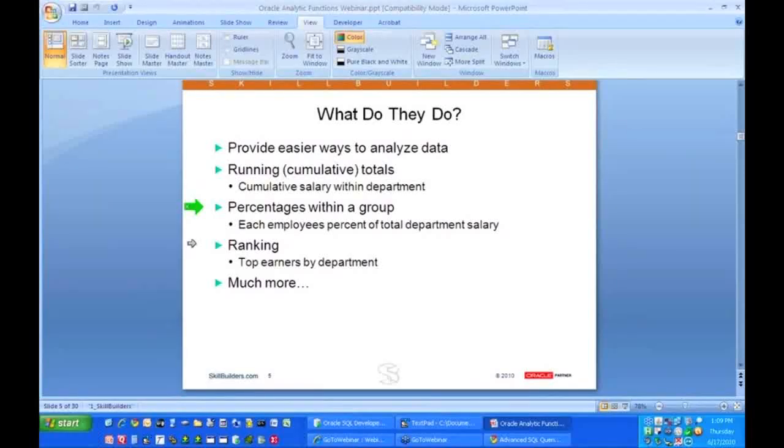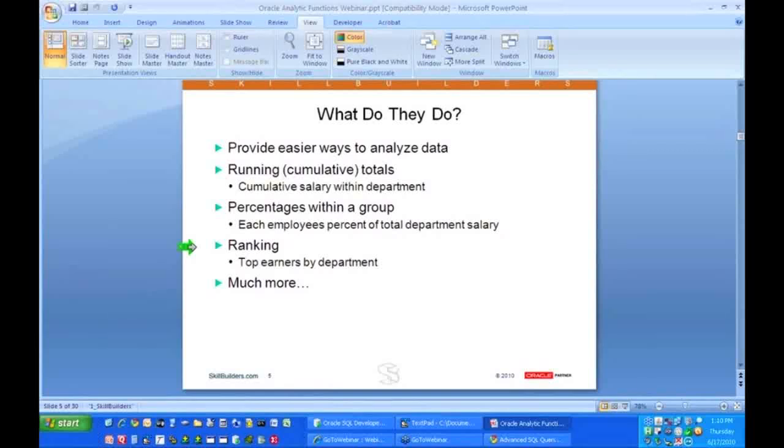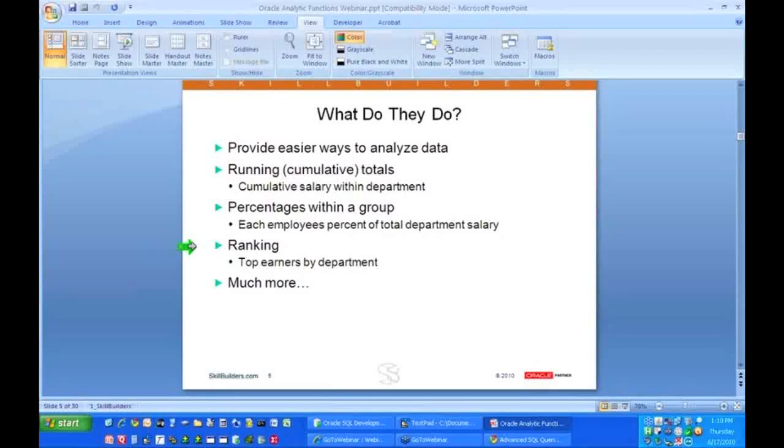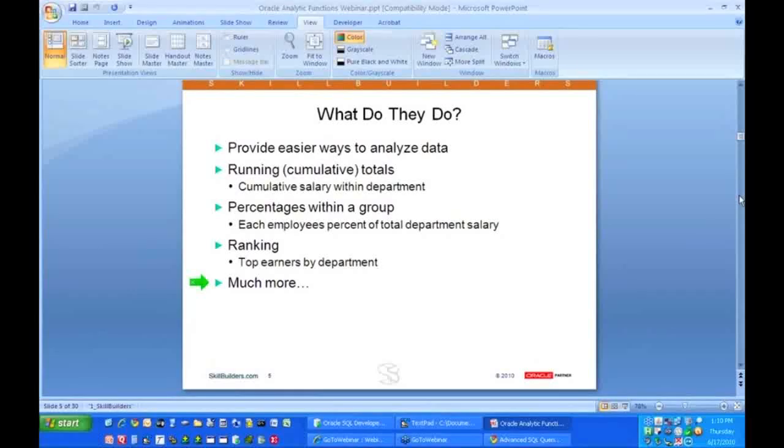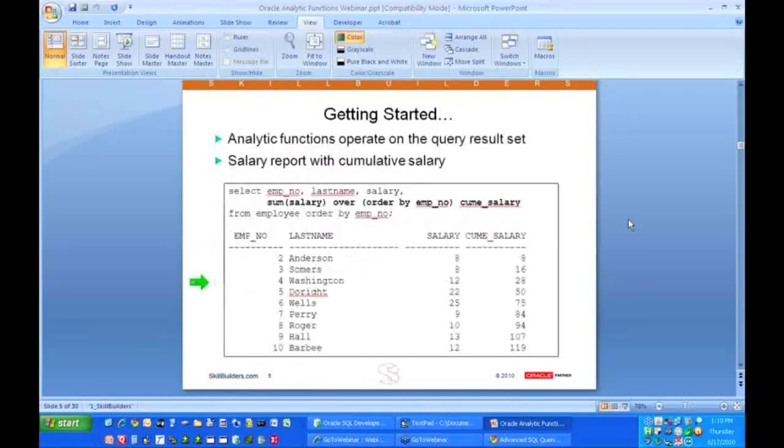What else can it do? Rankings - first highest, second highest, third highest salesperson within the division, first highest, second highest, third highest salesperson within the next division, and much, much more, many other analytic functions besides just these. Okay, so that's basically the capabilities, and now we're going to get into some of the details.